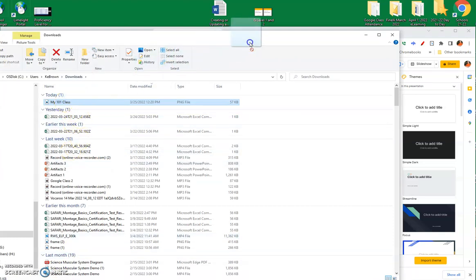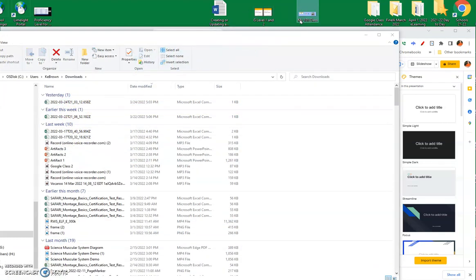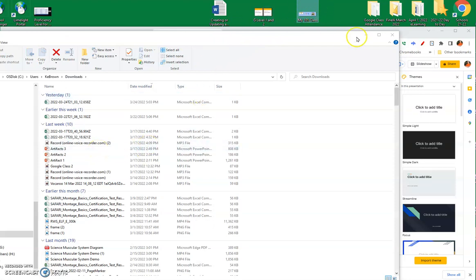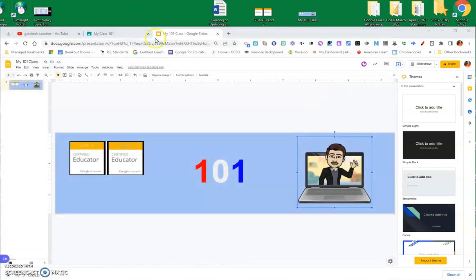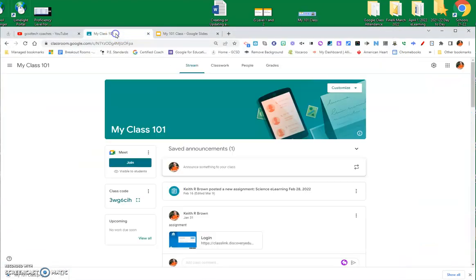There it is. I'm going to just bring it up here on top of my screen where it is on my desktop. I'll close this out. Now, I'm going to go back to my classroom. All right. So, now I'm ready.